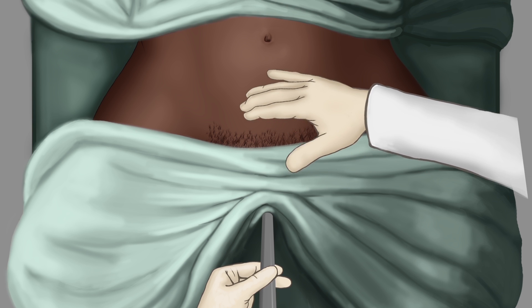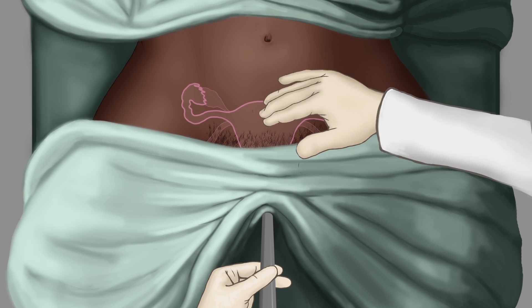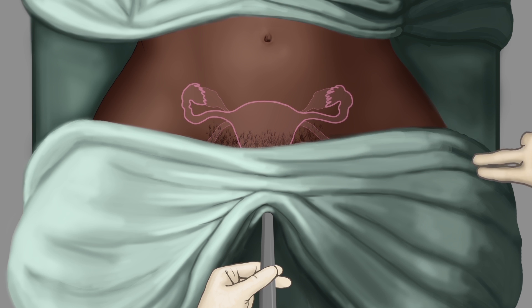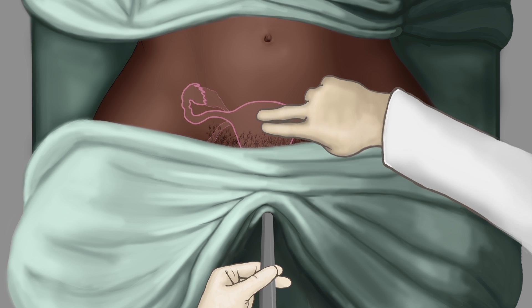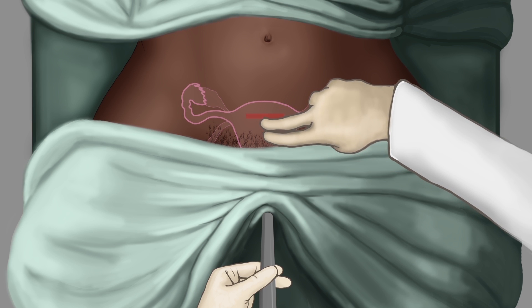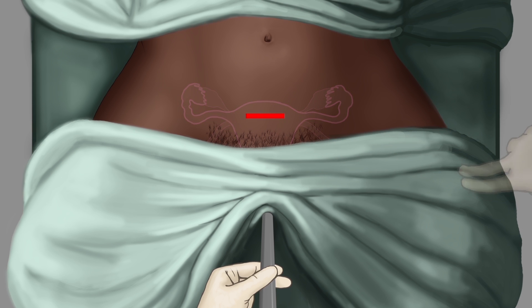Palpate for fundal height in order to determine the incision site. Select a midline incision site 1 cm below the fundus or 3 cm above the pubic symphysis. Discard the gloves and place the client's legs straight.